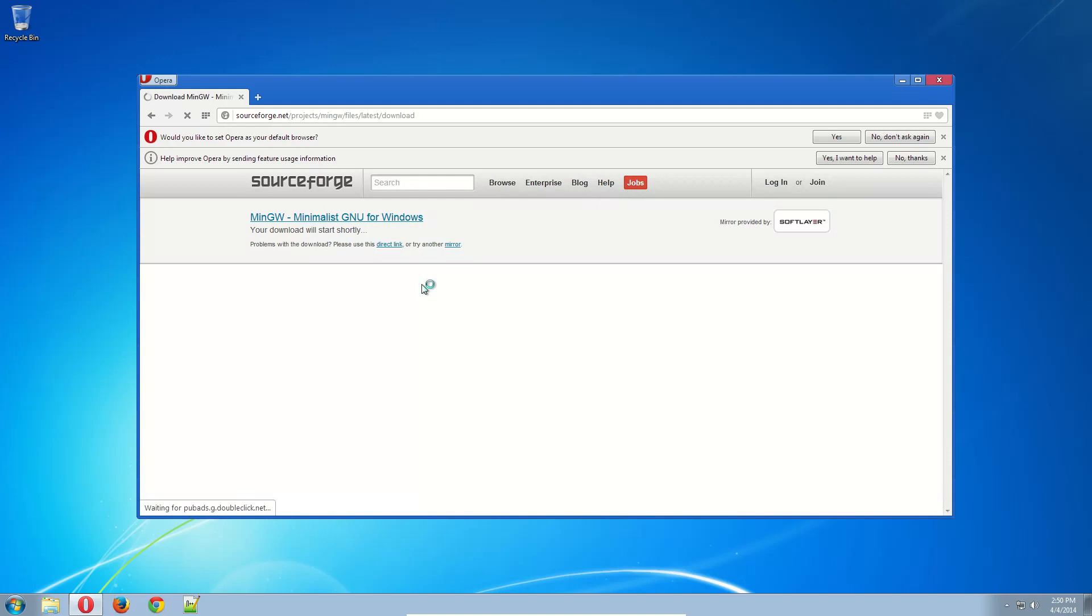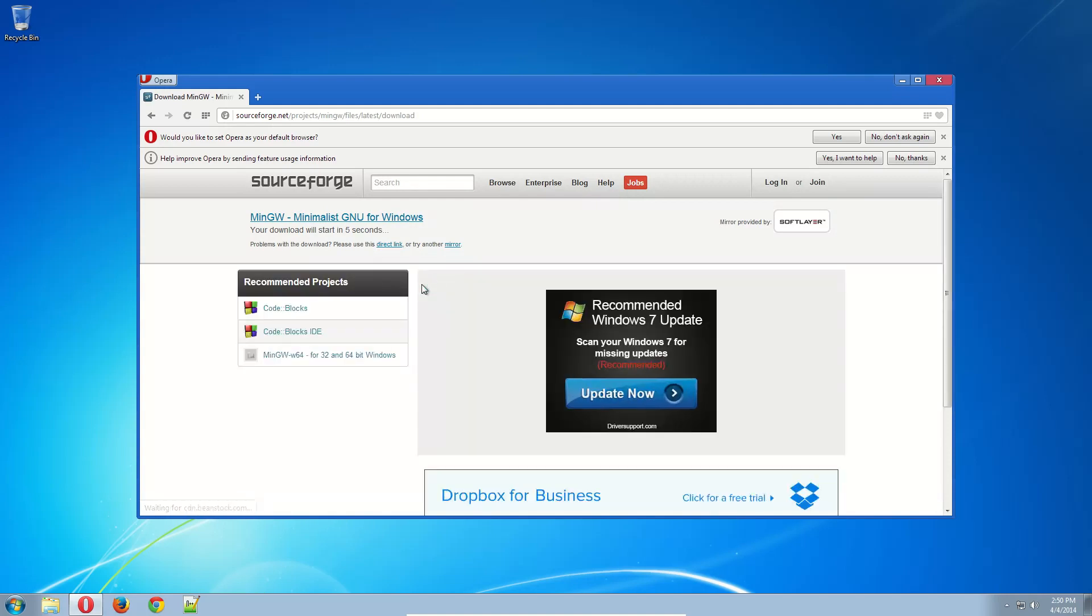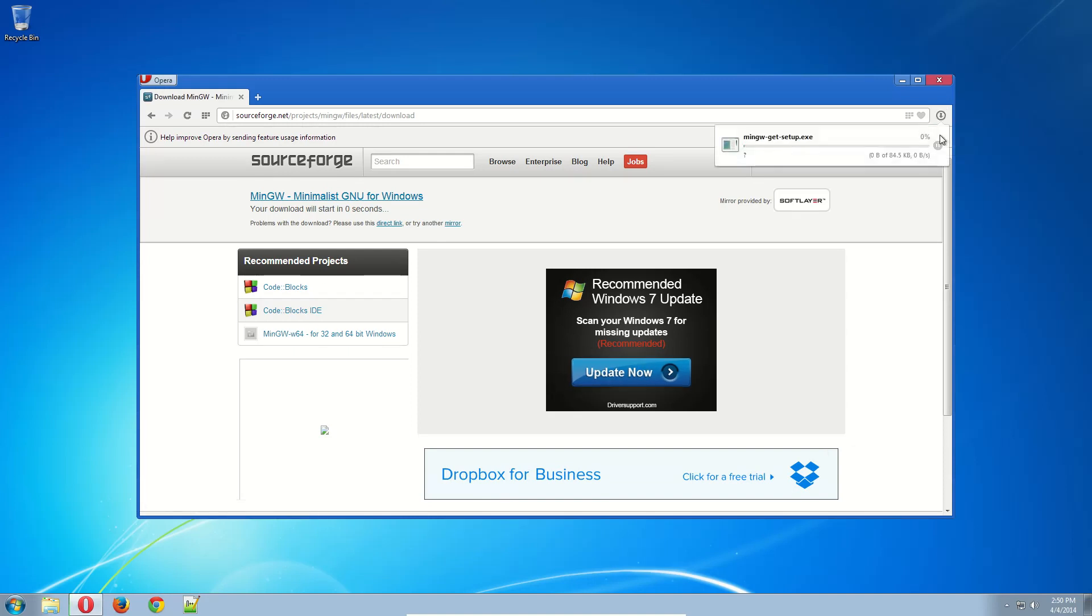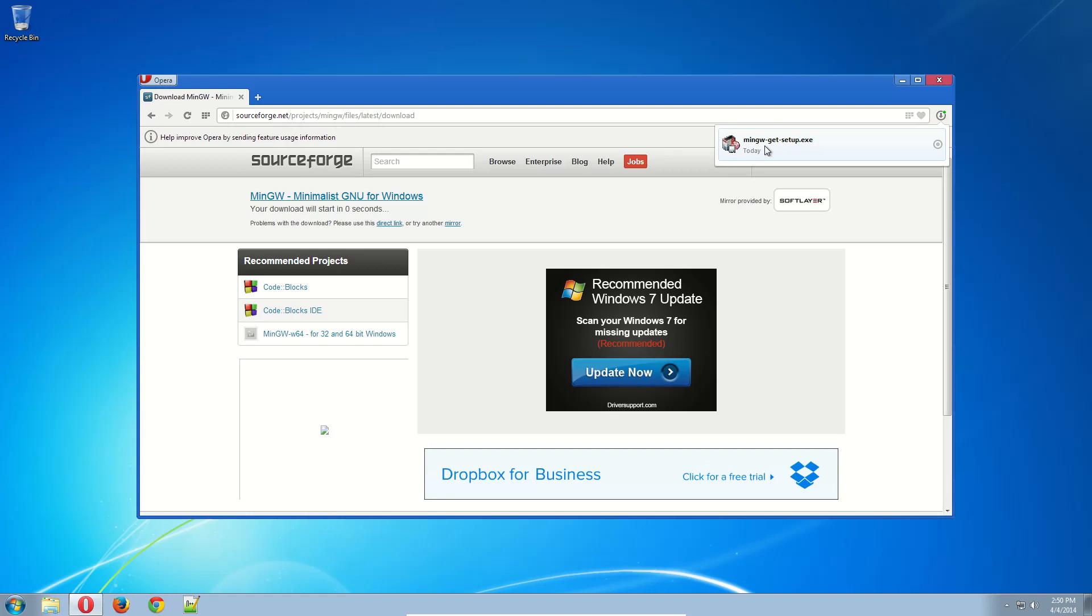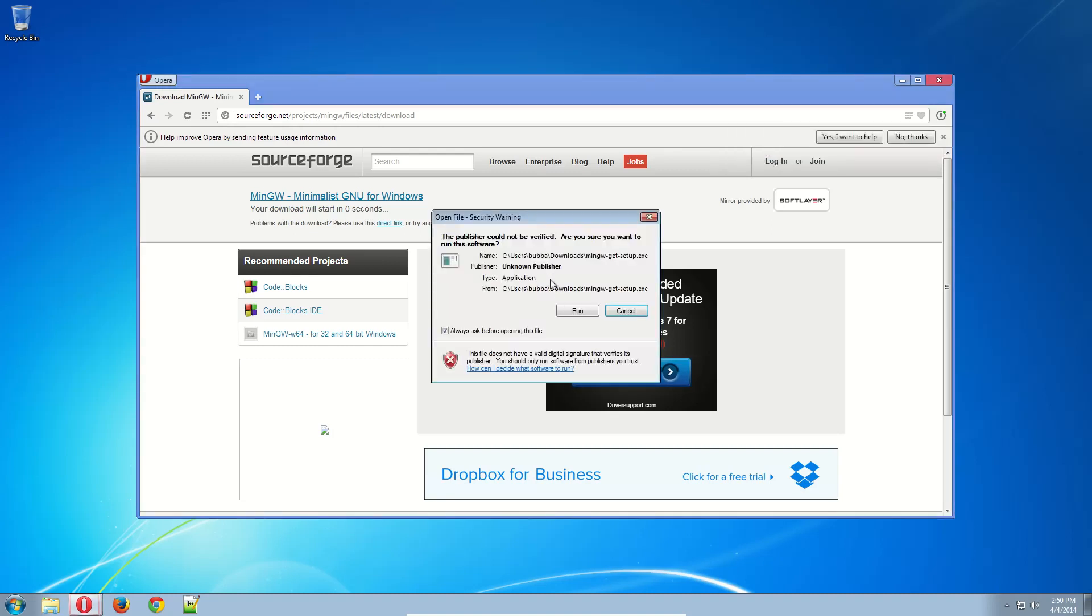Once this figures itself out, it will bring you to the SourceForge link. Now we're at SourceForge. It will download the EXE for the setup.